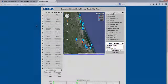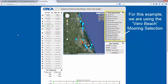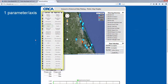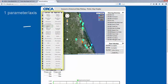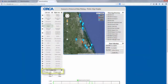Begin by deciding on a location to investigate. You may choose one or any number of locations to add to the graph. Next, choose what parameters to include on the graph — one parameter per axis. Let's keep this simple and plot just one. Choose depth for the left axis. To ensure all data is displayed on the graph, remember to auto-scale each axis used.